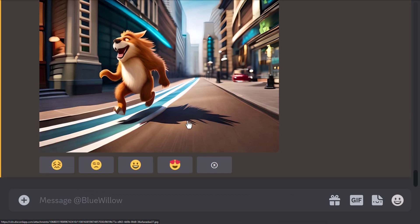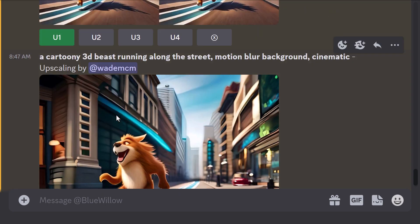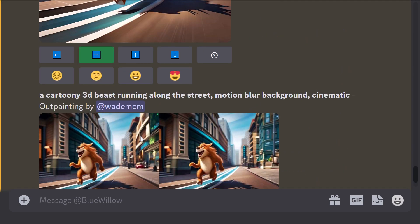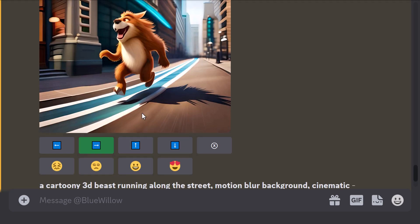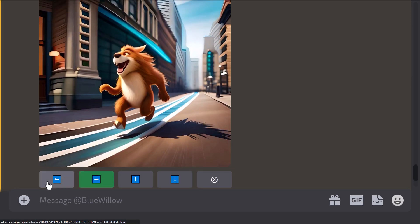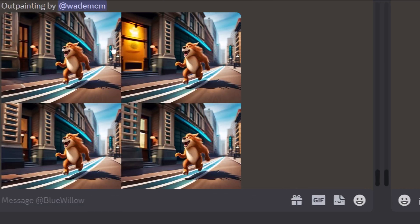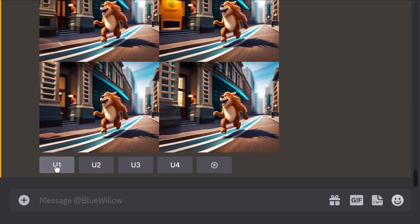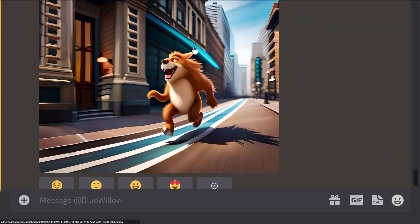Now, one thing that does happen is that you can't actually extend again. You can only extend the first time. But there's nothing stopping you from going back up to the original, extending to the left, and then you can take the first one again and upscale that. There's nothing stopping you from taking these images into something like Photoshop and combining them.